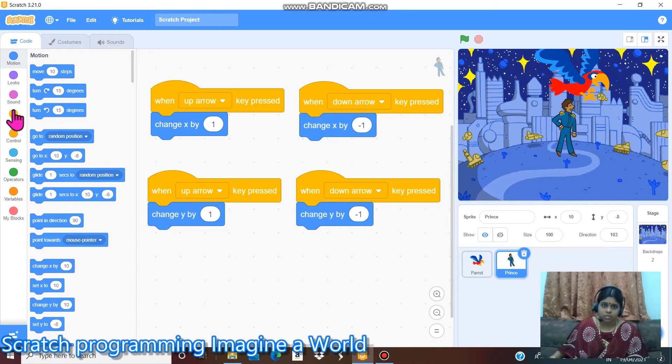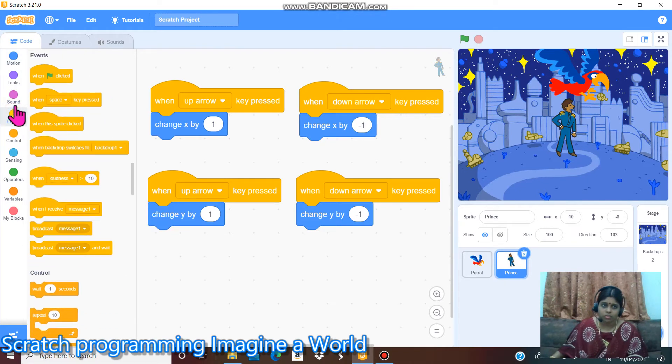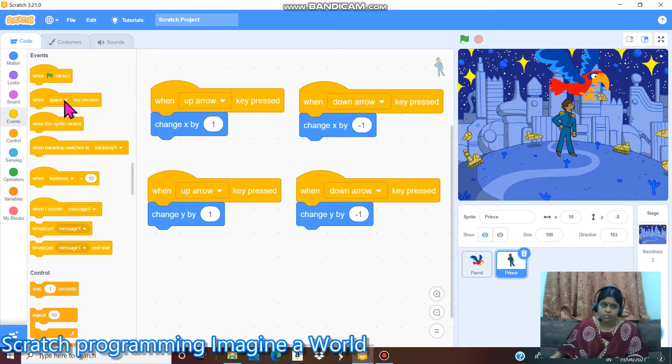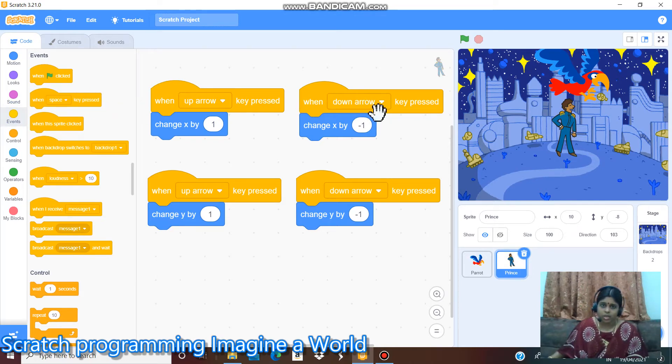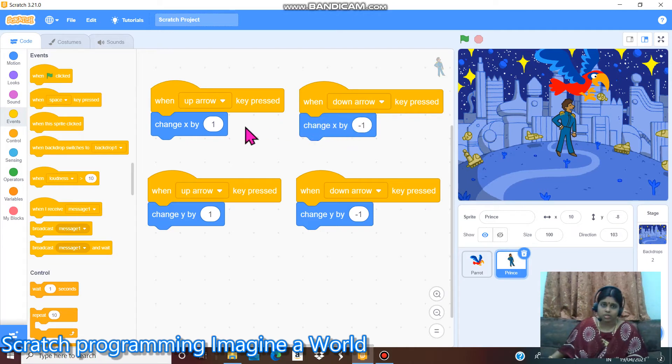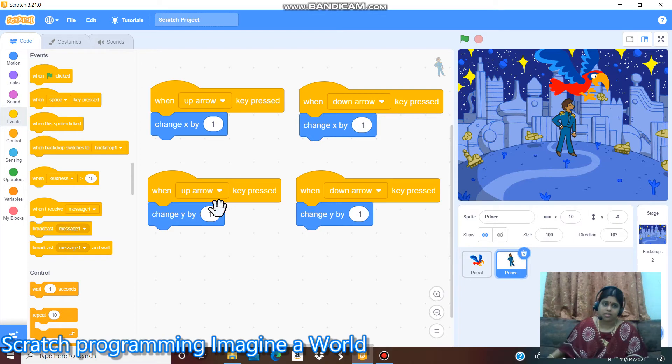Then another down arrow. When we go into the events, again we select when space key pressed. I give down arrow, minus one. X plus, x minus.